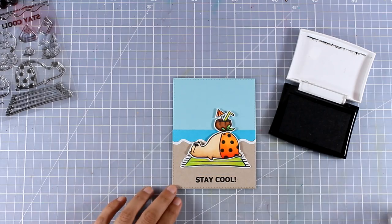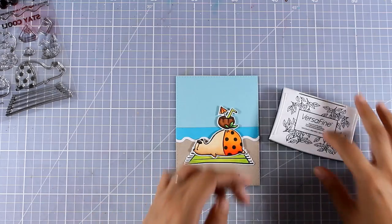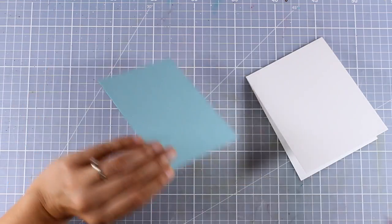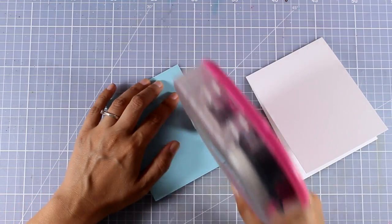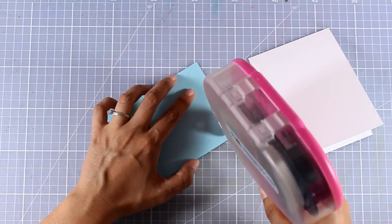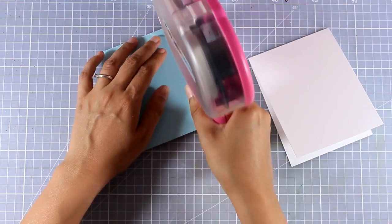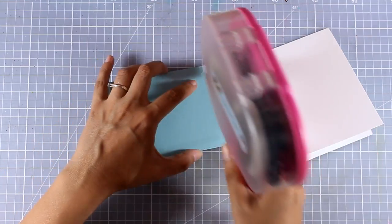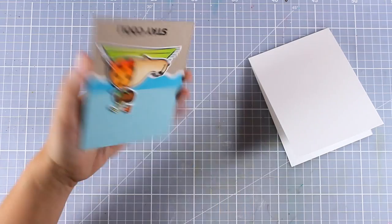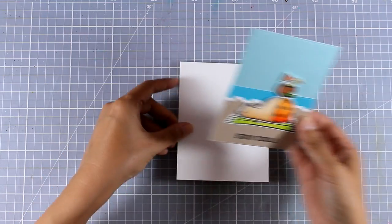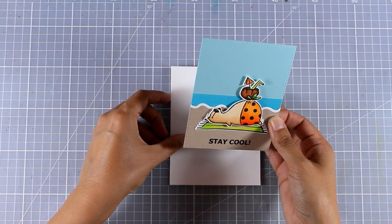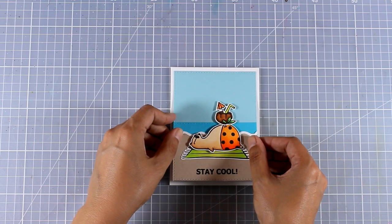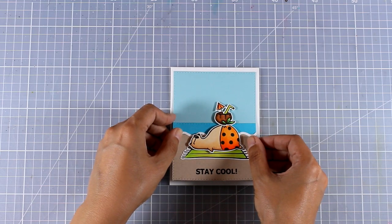Now I will go ahead and stick this panel on top of a standard card that's four and a quarter by five and a half. It's just a white made out of white cardstock and it's a top folding card.